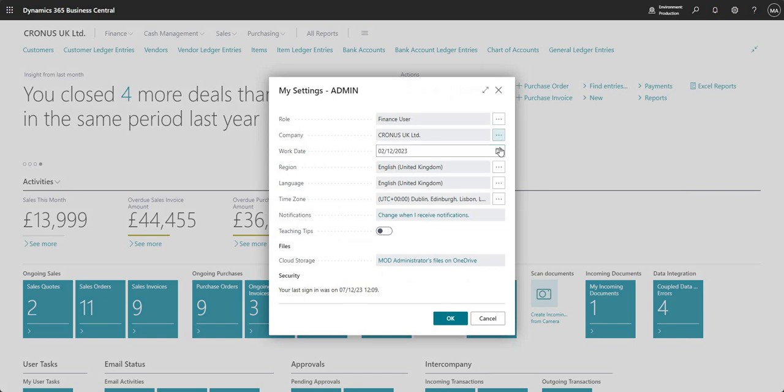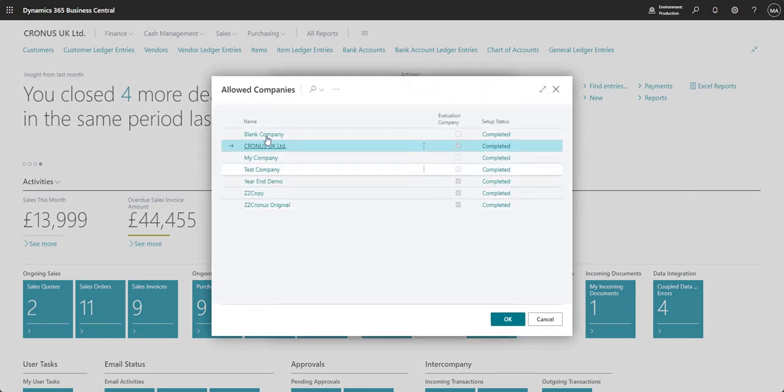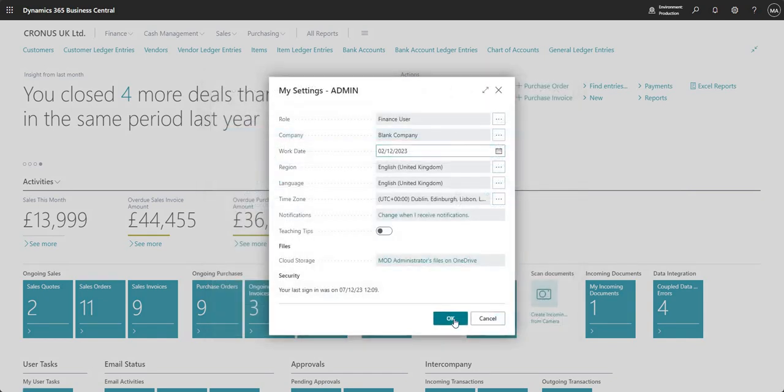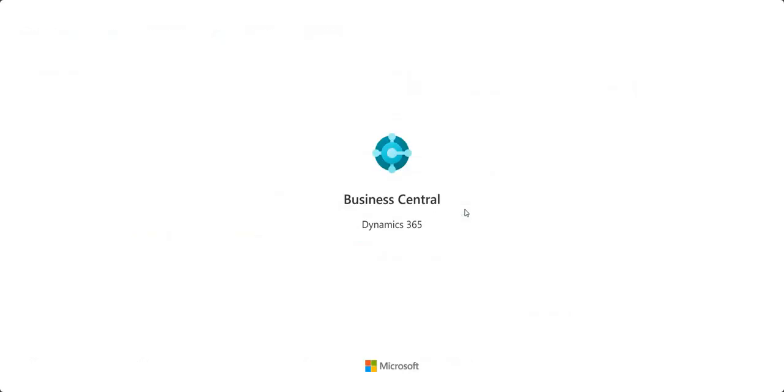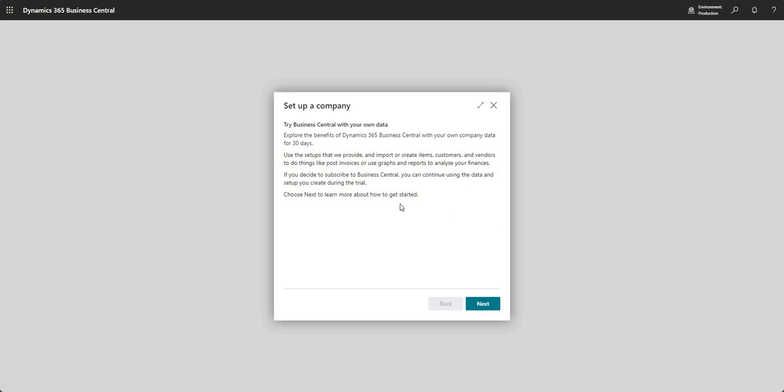What I can do now is if I go to the settings cog I can go into my company and I can literally click into my blank company, say okay and that will take me out of my Cronus UK limited company and it will take me into my new blank company.